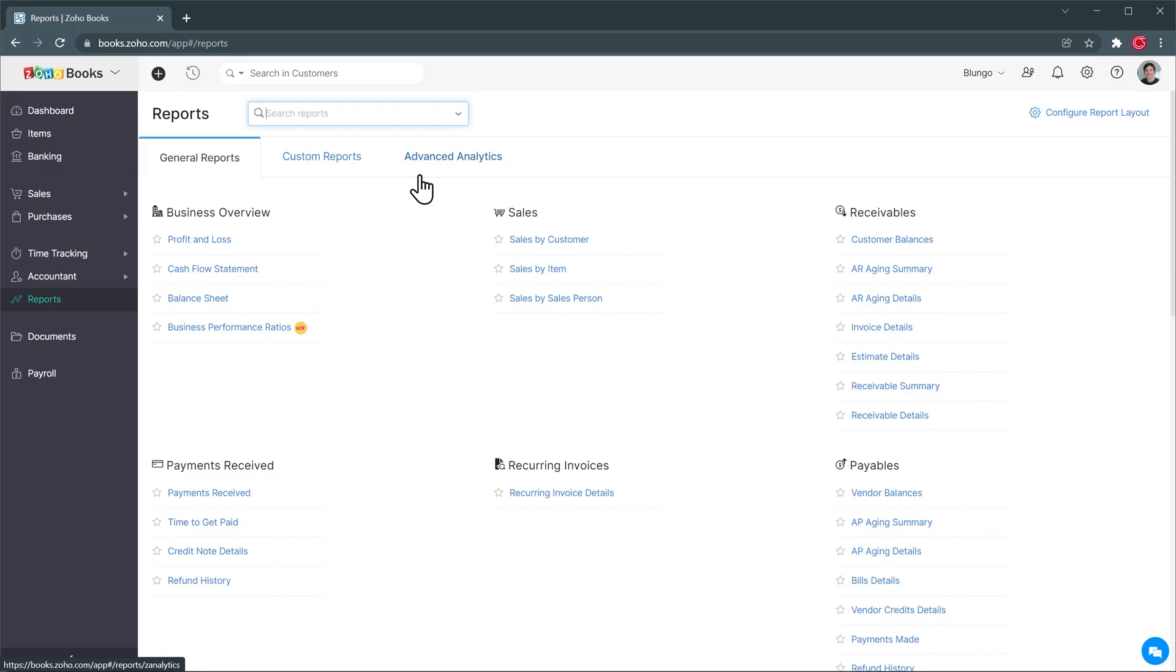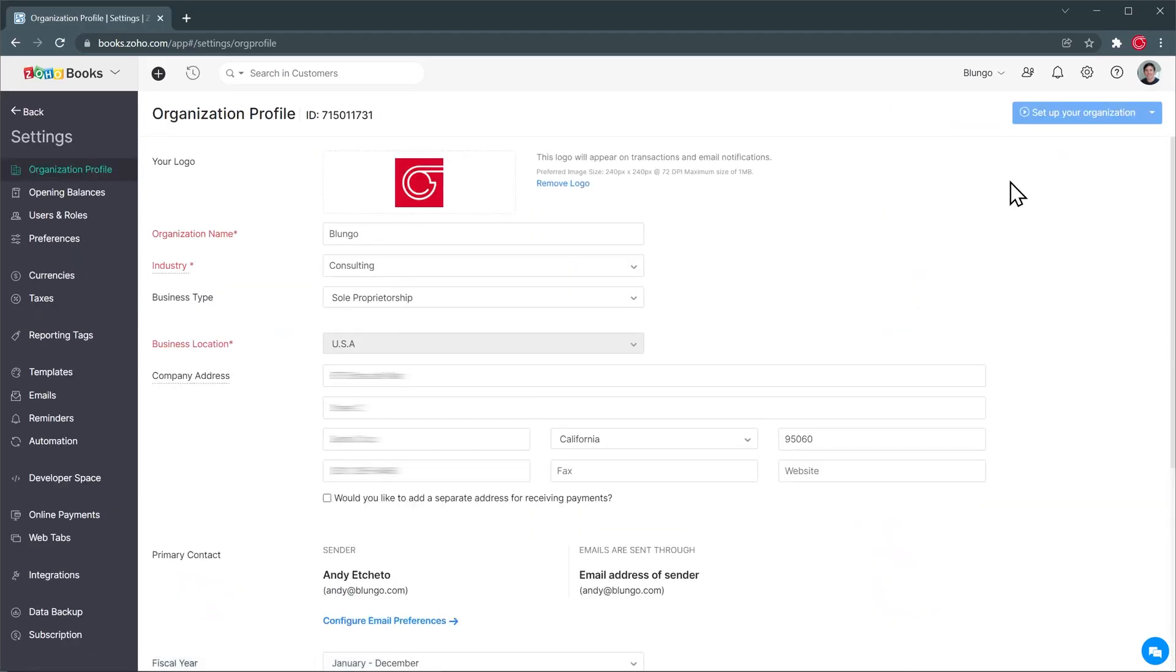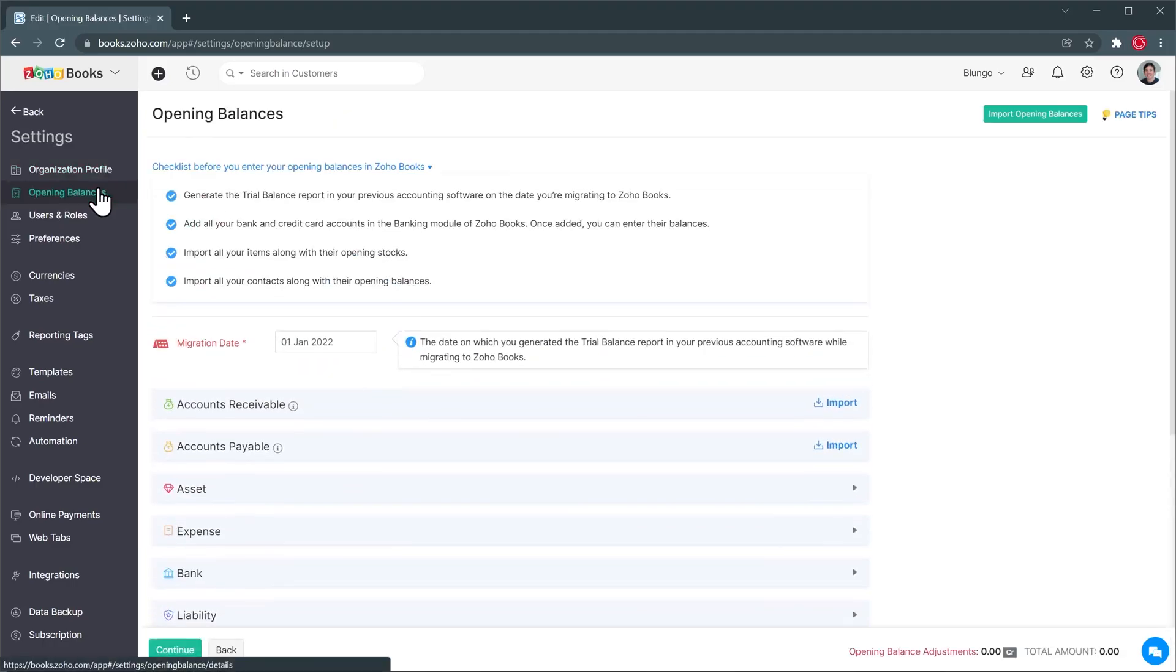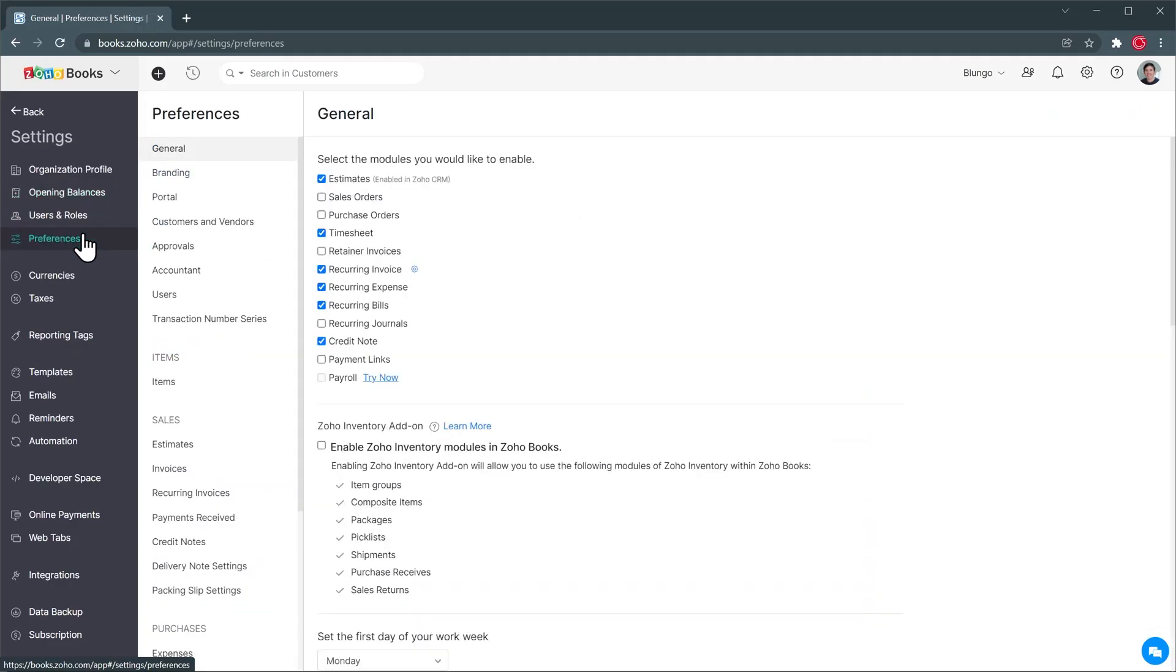All right now let's check out the settings because there are a lot of options here. So let me open the settings clicking here and in organization profile is where you're going to be able to change all the information about your company. Then we have opening balances and this is when you're starting with Zoho Books you can add opening balances here. Here you can change your users and roles and then we have preferences where we have a lot more options. In general you can enable or disable modules that you want to see.